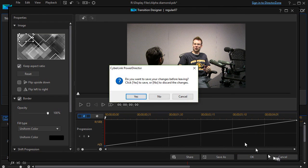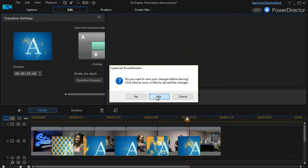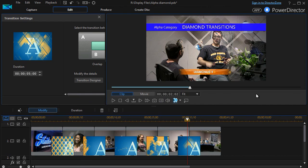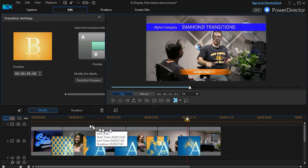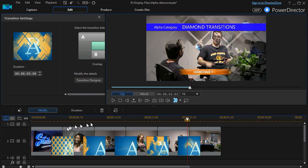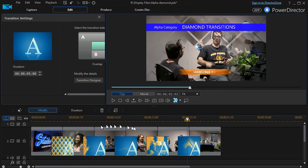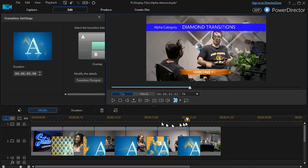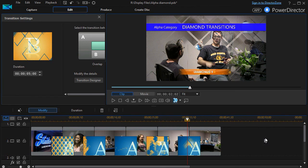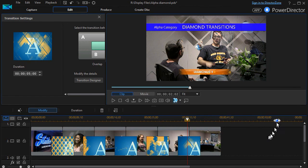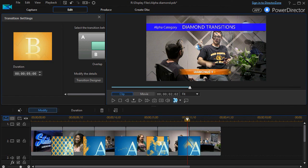I'll cancel that and click on no. But this is an overview of the five diamond transitions, how they're alike and different, and a couple ways to tweak them in CyberLink PowerDirector.